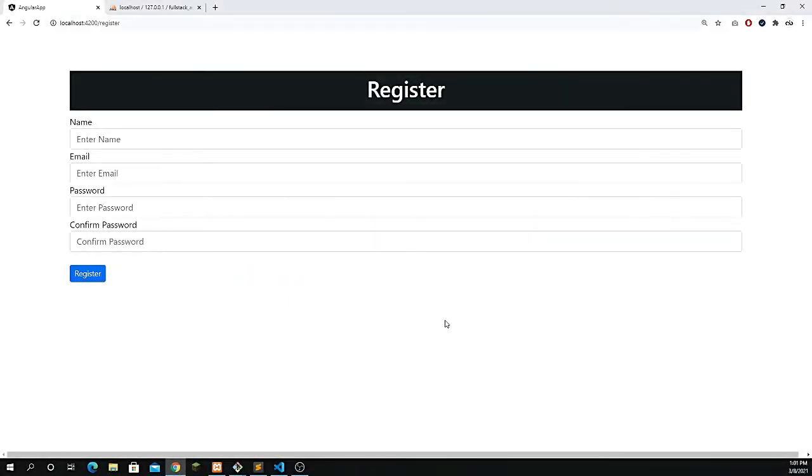Hey, what's going on guys, welcome back to this complete course. This video is about the authentication process.